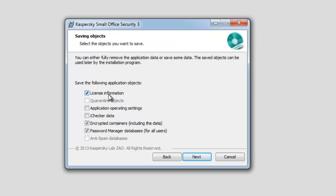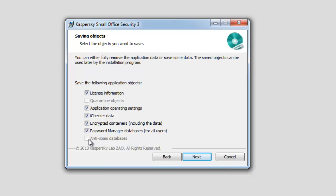Select the checkboxes if you need to save license information, quarantine objects, application operating settings, or iChecker data. License information is saved by default. If you need to fully remove the application, deselect the corresponding box.